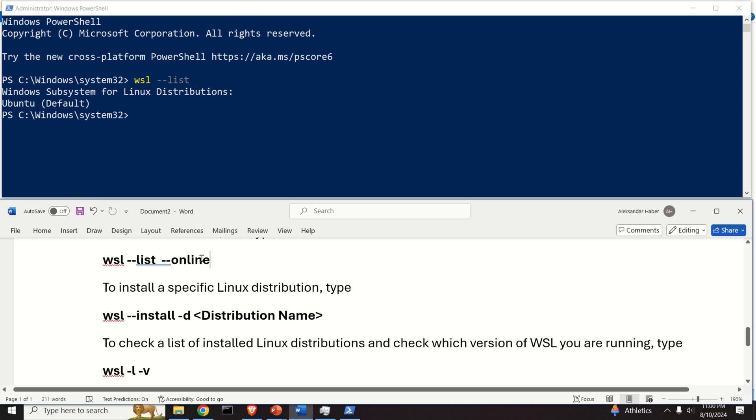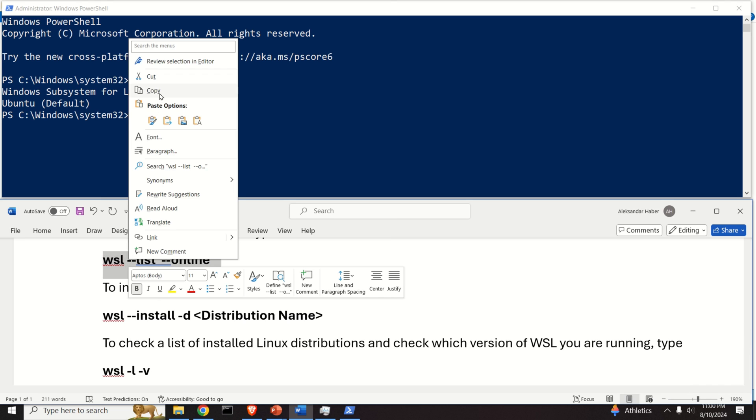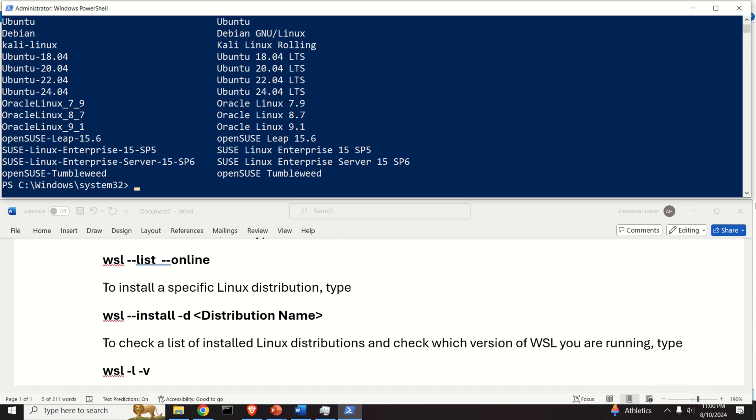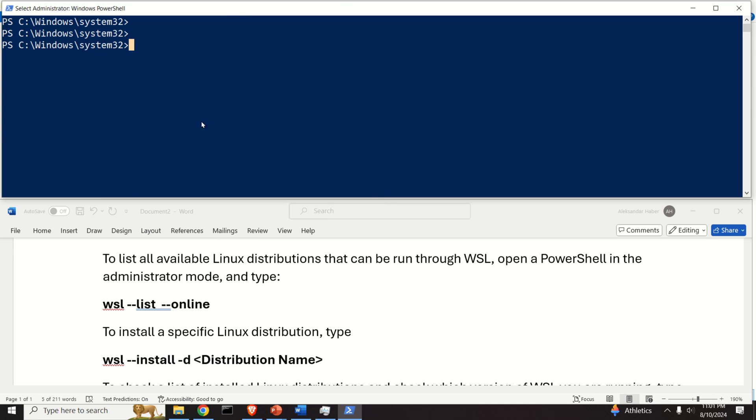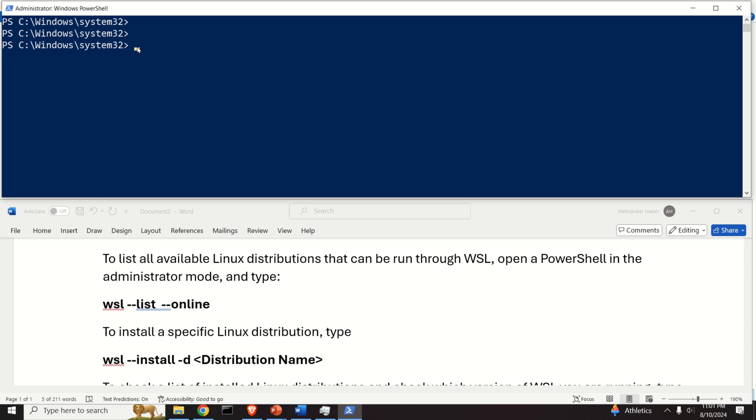First of all, to check all the Linux distributions that are currently installed through WSL, you need to type this. To list all available Linux distributions that can be installed through WSL, let's go back to our shell and execute this command.